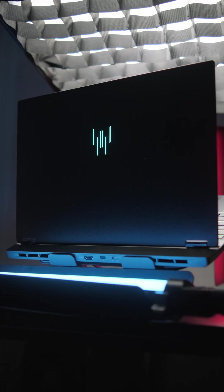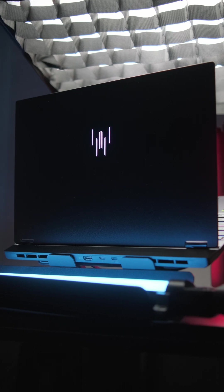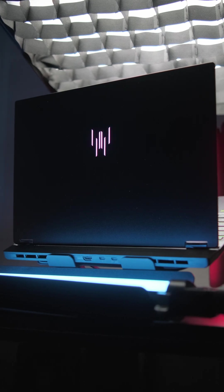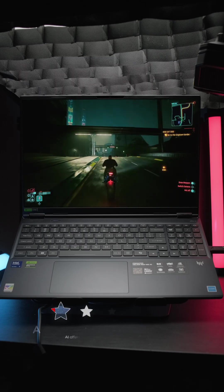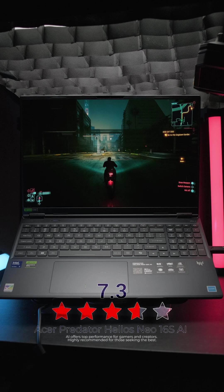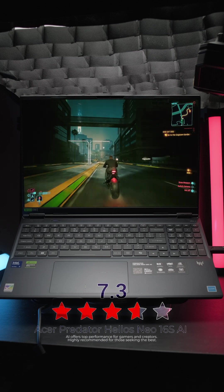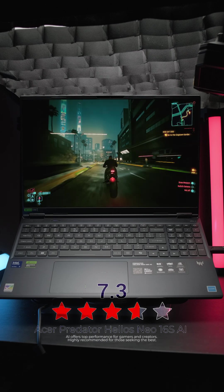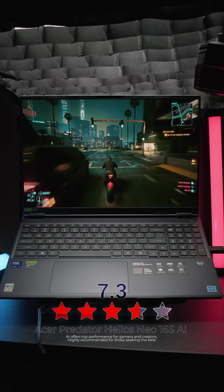That's about everything we have to say about the Predator Helios Neo 16 SAI for now. If you want to know more, be sure to check out our full written review. The link is in the description below. Until our next video, I hope you are well.